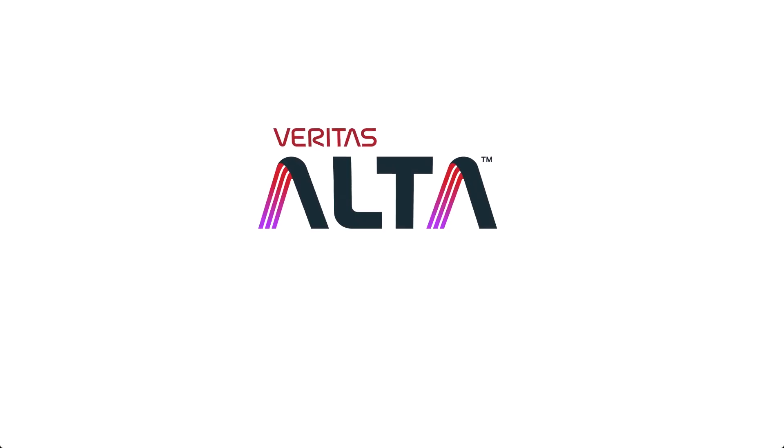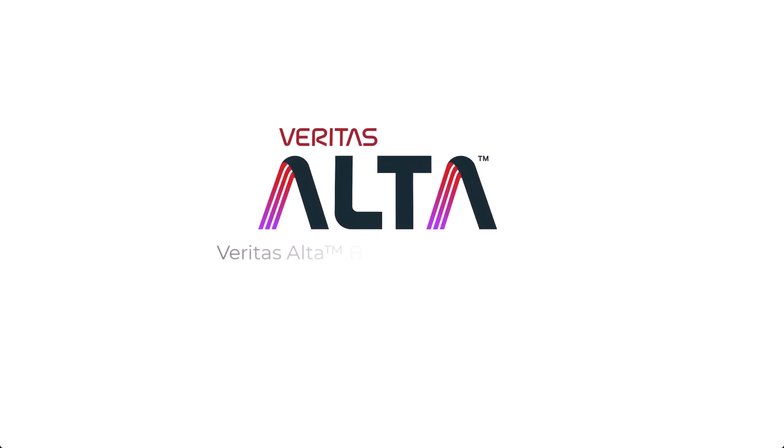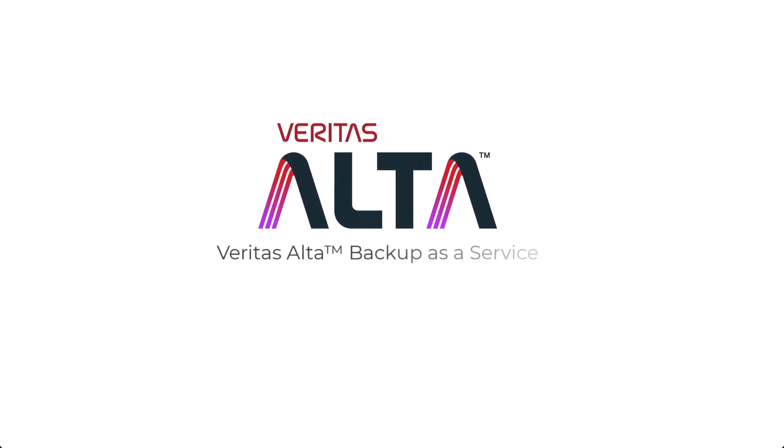As you can see, with Veritas Alta Backup as a Service, once properly configured, it will take care of the protection of your cloud assets, automatically backing up your data according to your predefined policies and saving you time and effort without the burden of backup infrastructure maintenance.